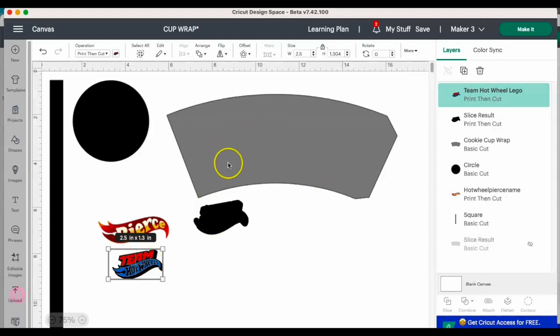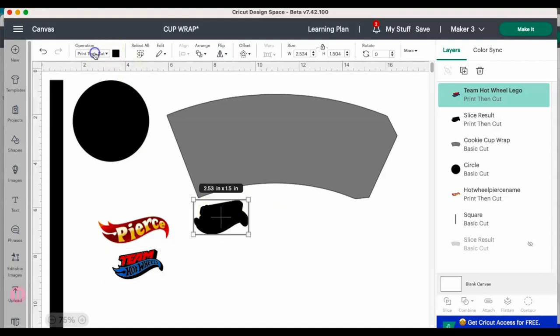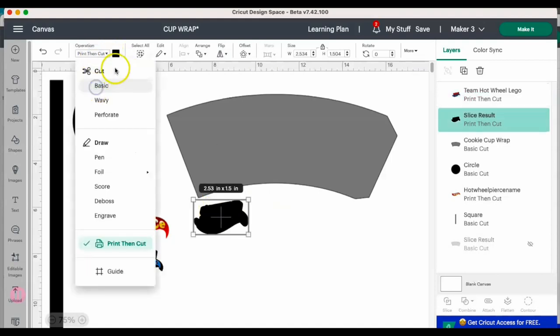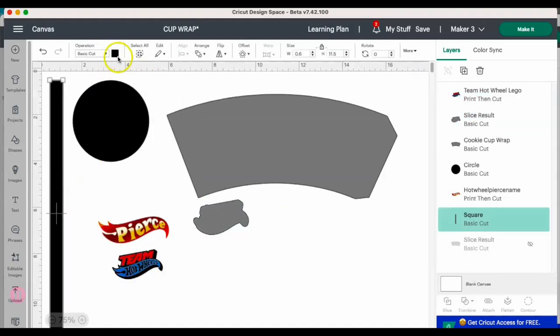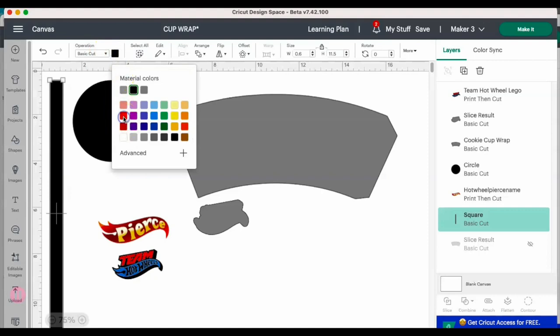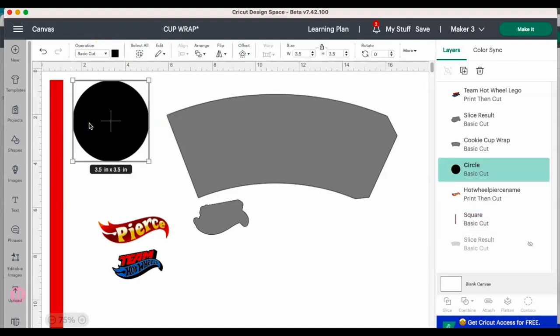I also am going to use this piece and I'm going to cut it out on the same page as I do my wrap, so that bottom half of the sheet, that is what I'm going to use to cut all out that piece. I'm going to change that to a basic cut and I'm going to change it to the same color as my cup wrap.